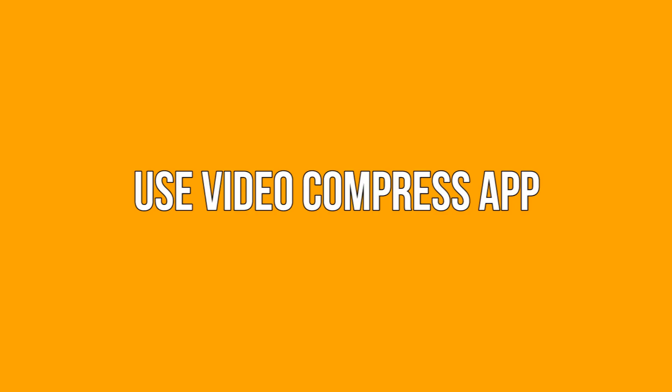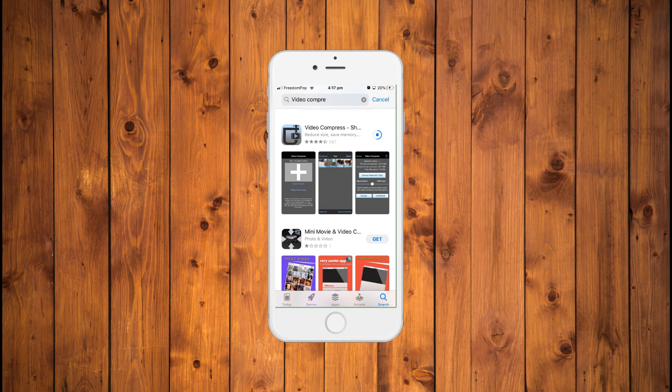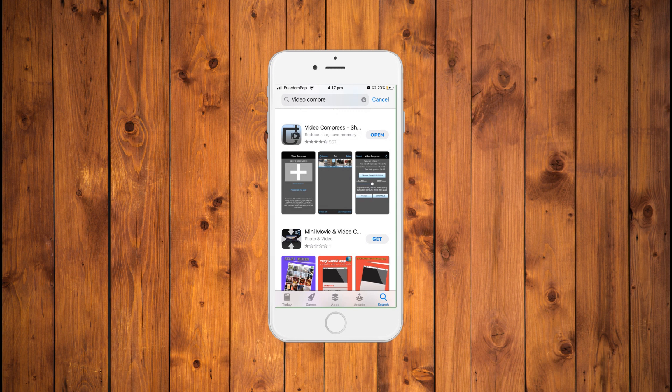Use Video Compress app. One of the most popular solutions to compress videos directly on your iPhone is an app called Video Compress. Available for free, the app has two paid options to remove ads and compress an unlimited number of videos. Beyond its cost, the app is one of the easiest solutions to save space on your iPhone.